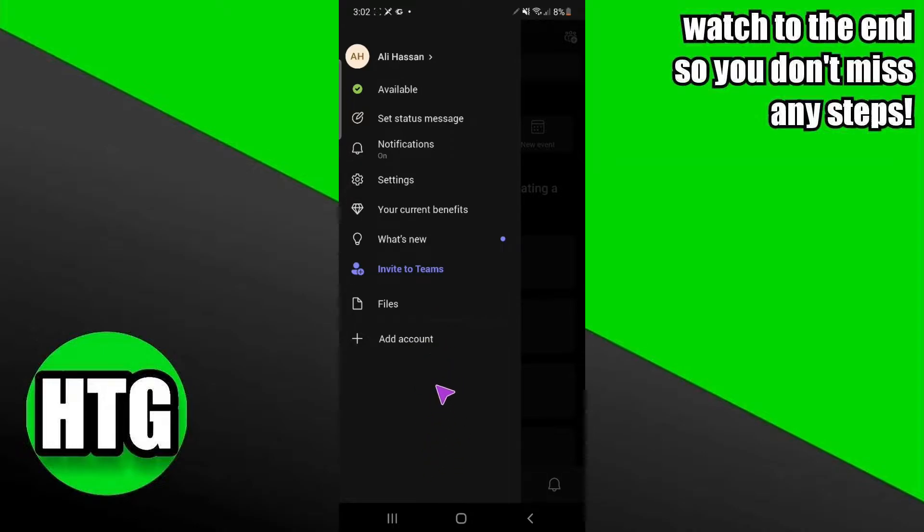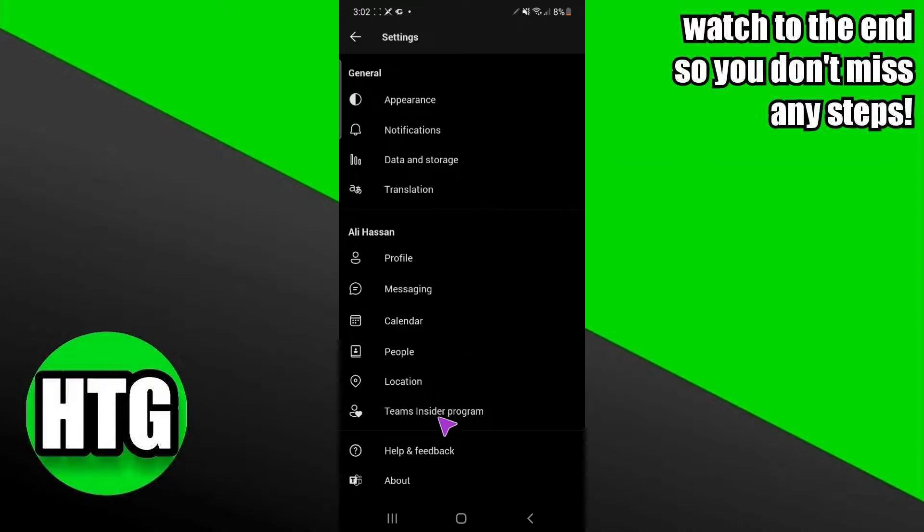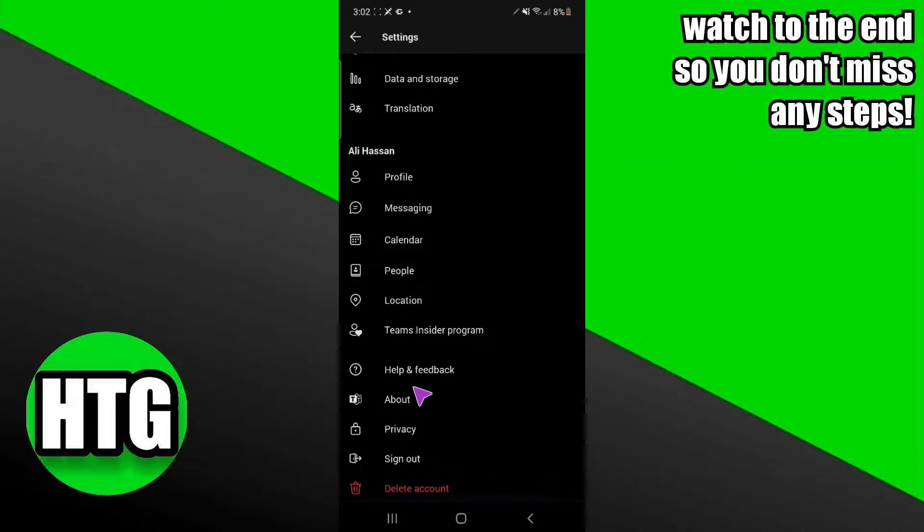After selecting any account you want to remove, you just have to click on this settings icon. In settings, you have to scroll down and you can either sign out or delete the account. It's totally up to you.